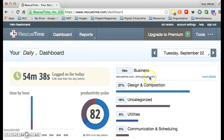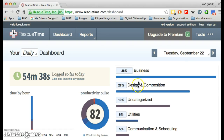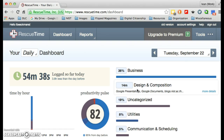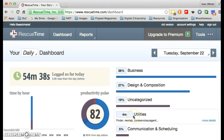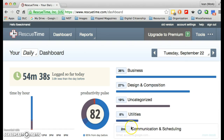If you scroll over to the right, you will notice that the 19 minutes I've been logged on that is categorized as business includes using RescueTime and Google Drive. Then there's design and composition, uncategorized is for 10 minutes, there's some utility work, and communication and scheduling is also listed here.